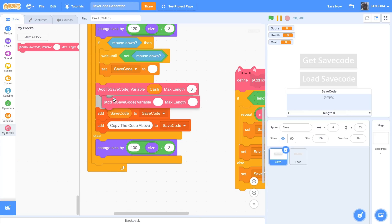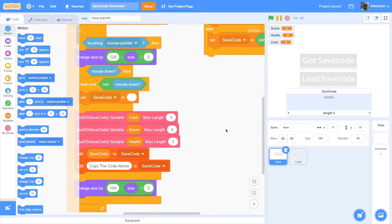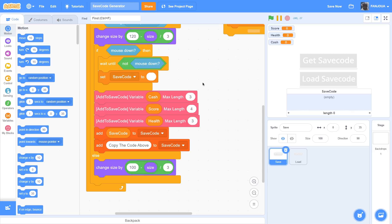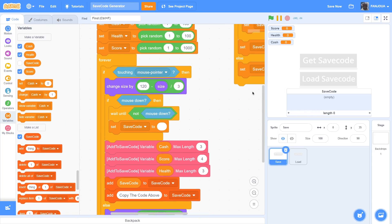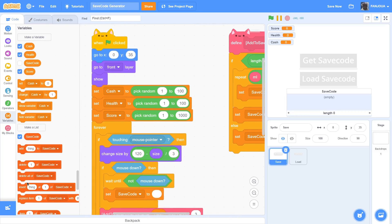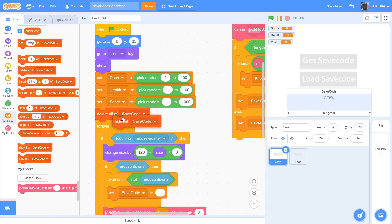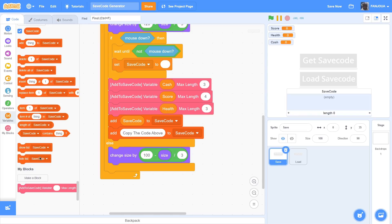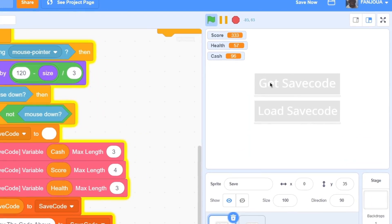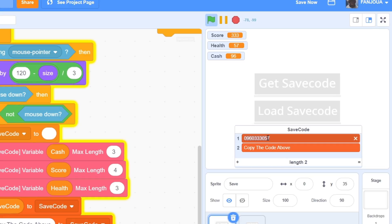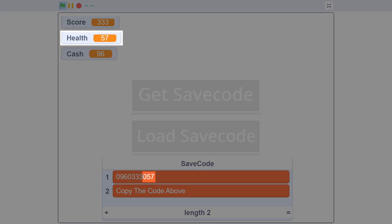You can put max length 15 but I'll put 3. Then do it for all variables: score with max length 4, health with max length 3. So we have 3, 4, and 3 - you have to keep them in sequence and remember this order. Before saving starts, delete all of save code list, hide the list on start, and show the list after the save commands run. When I click it, we have the save code: cash is 096, score is 0333, and health is 057.